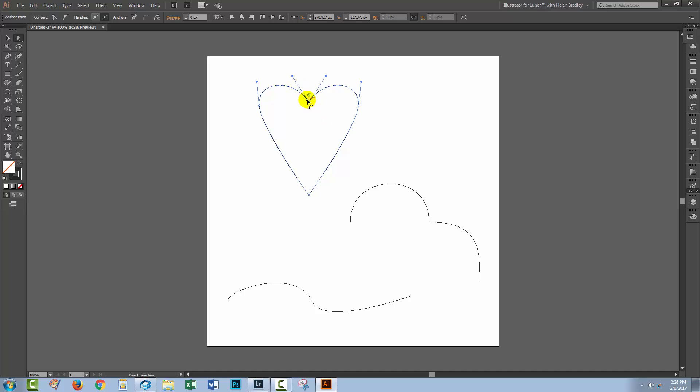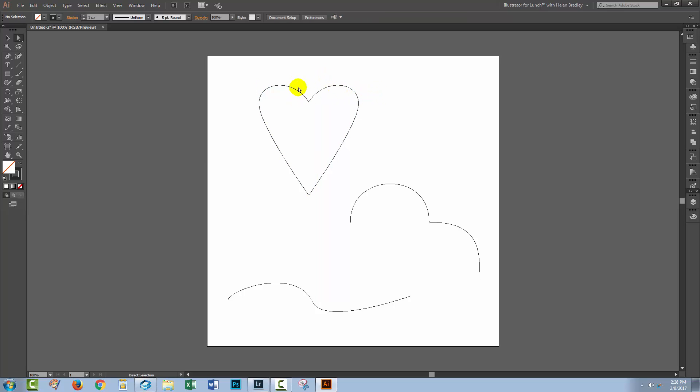In this shape up here, these direction handles have been unlocked to get around this curve. You do that by holding the Alt or Option key and dragging on a direction handle, and that unlocks them. The problem with unlocking them is that you can't lock them back together again.